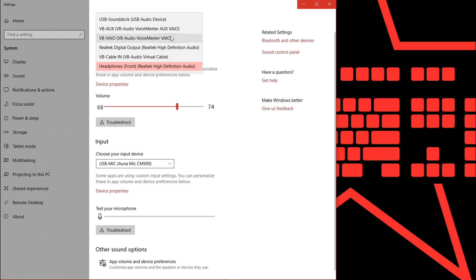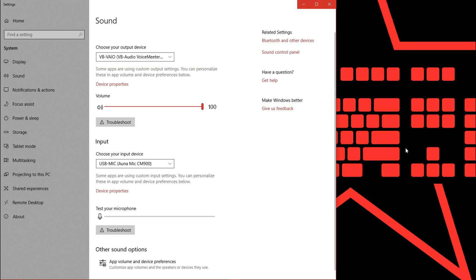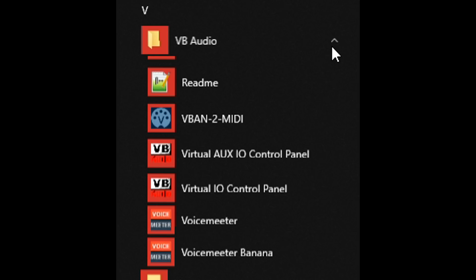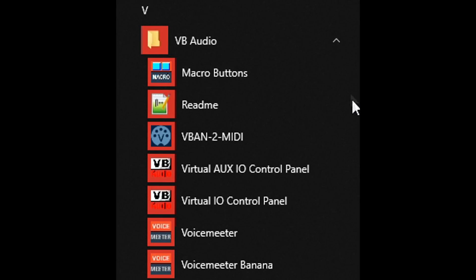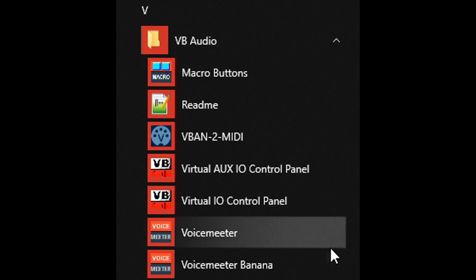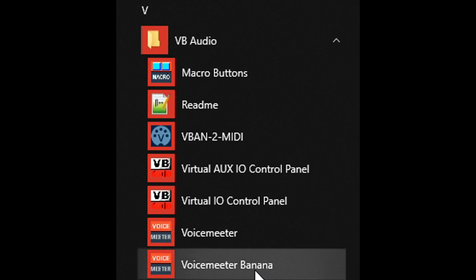After reboot, go to your Windows sound settings again and select VB-Audio as your default output device. When you start up the software, make sure that you really start Voicemeeter Banana and not Voicemeeter.